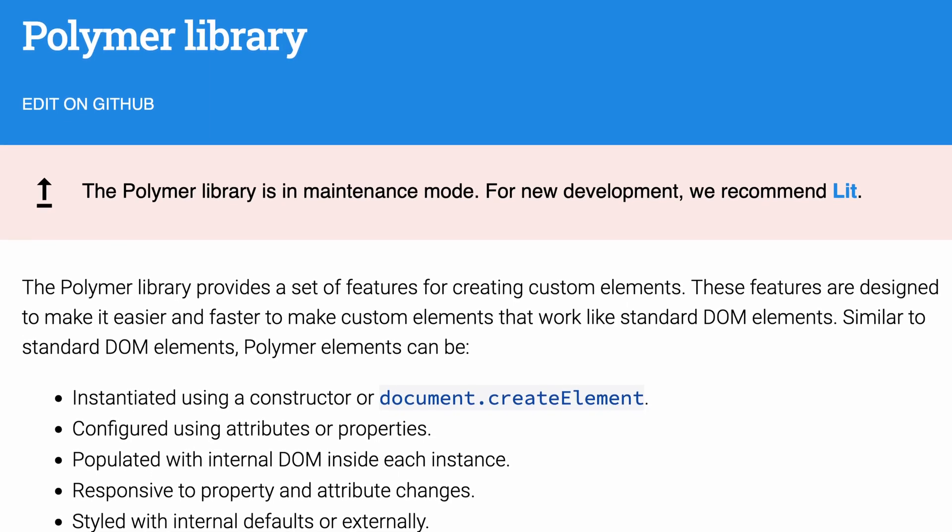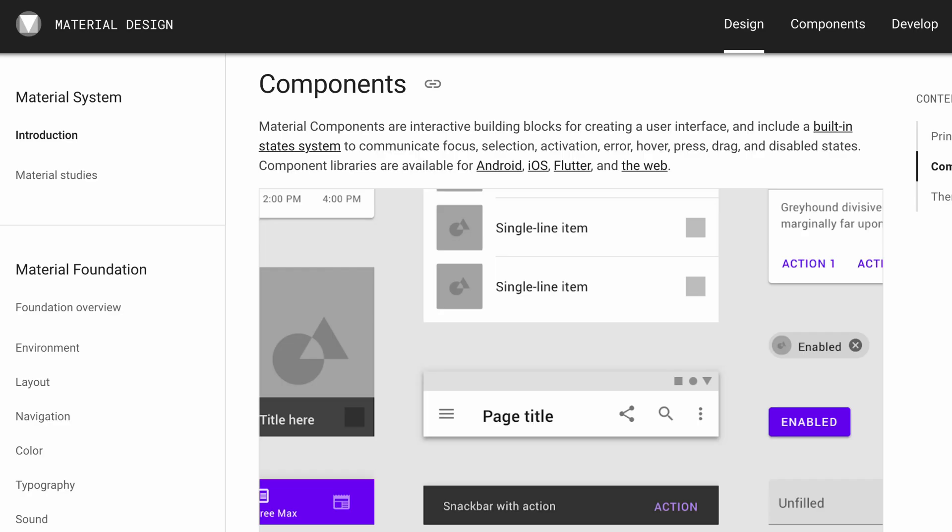Then in 2013, Google published Polymer, which is basically a proof of concept for what we've come to know about web components. They were able to publish it, get people using it, take that feedback, and bring the specification from the W3C forward. And it wasn't just a proof of concept — the original canonical implementation of material design was a set of Polymer components. With Polymer proving out the concept of web components, the standard solidifying, and Internet Explorer usage dropping significantly, the world was actually ready for web components by about 2017.